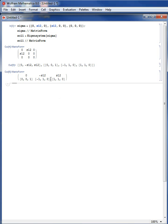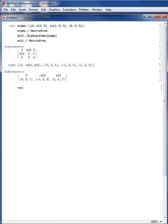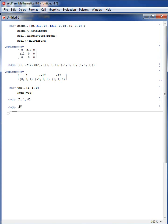For example, the last eigenvector {1, 1, 0}: if you calculate the norm of that vector it equals root 2, which is not equal to 1. This means if I utilize these as normal vectors, I have to normalize them.